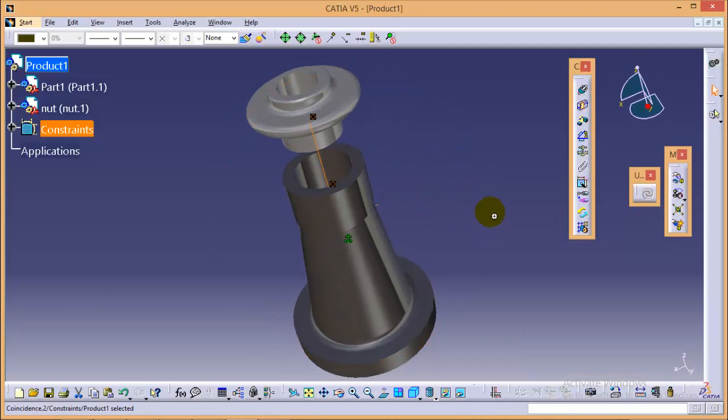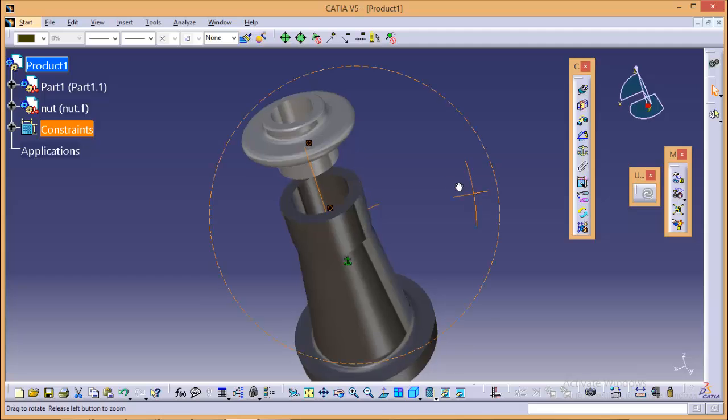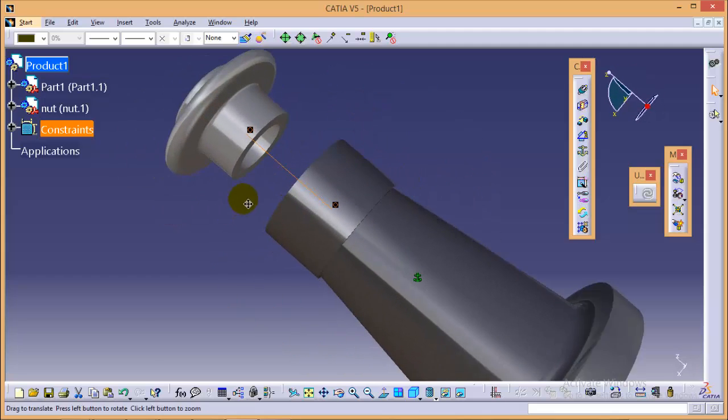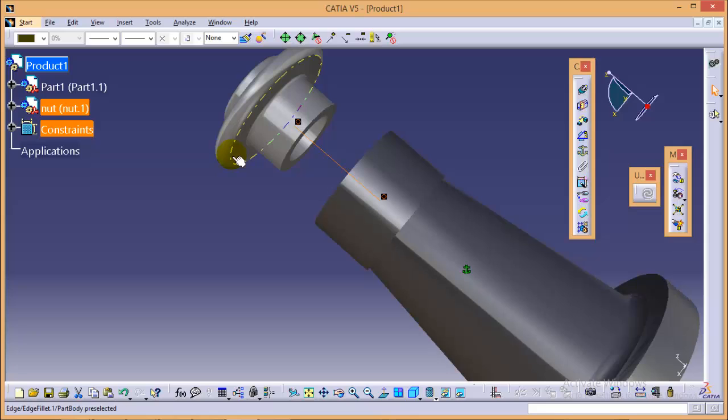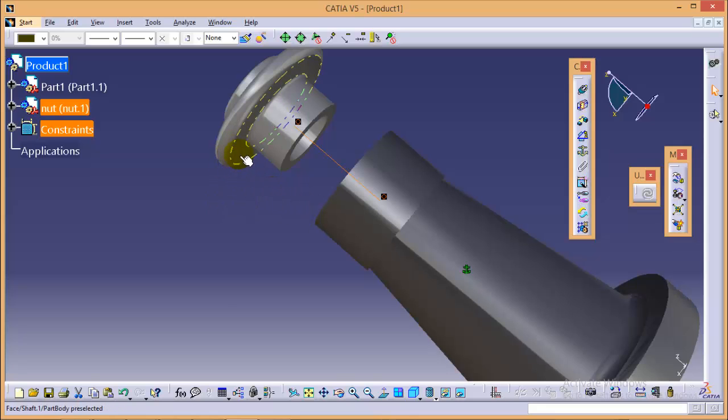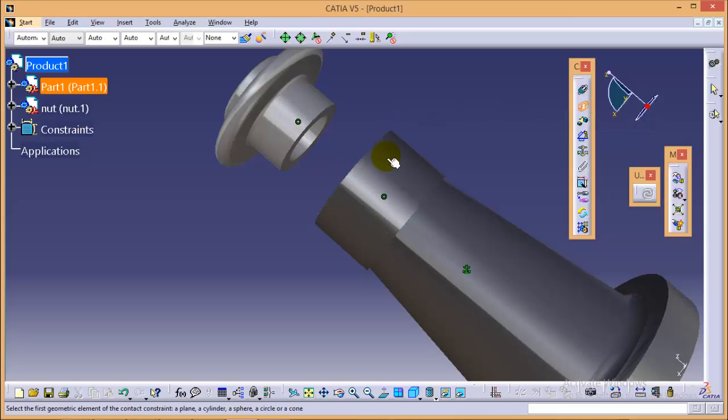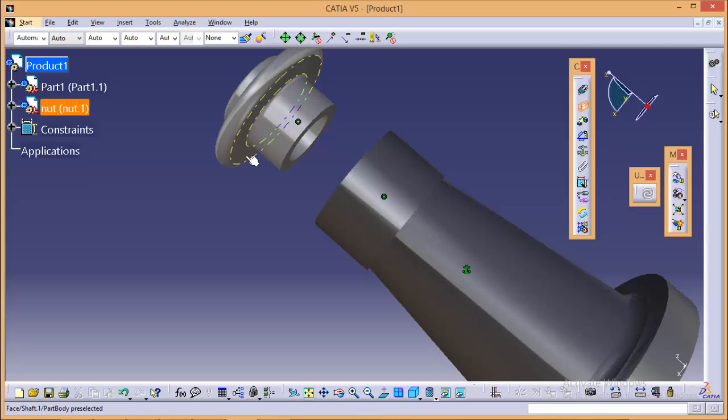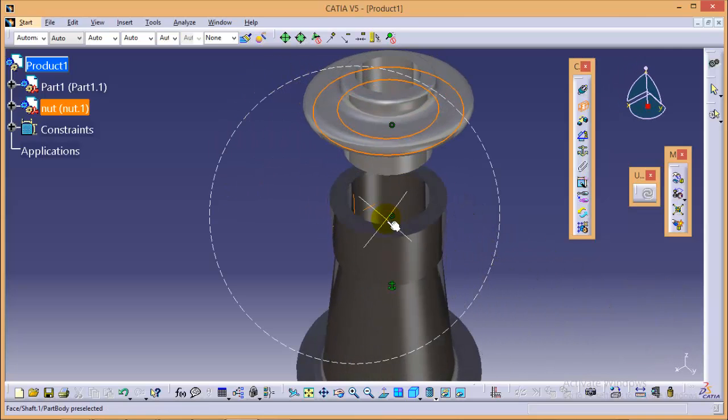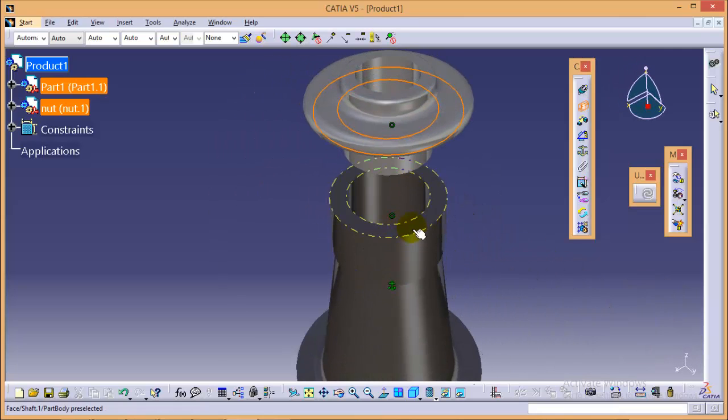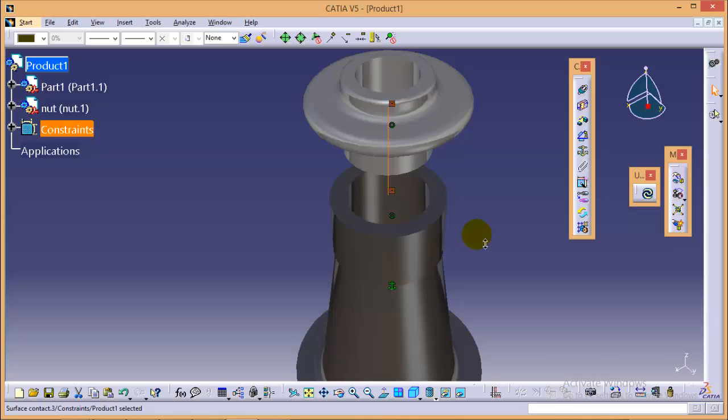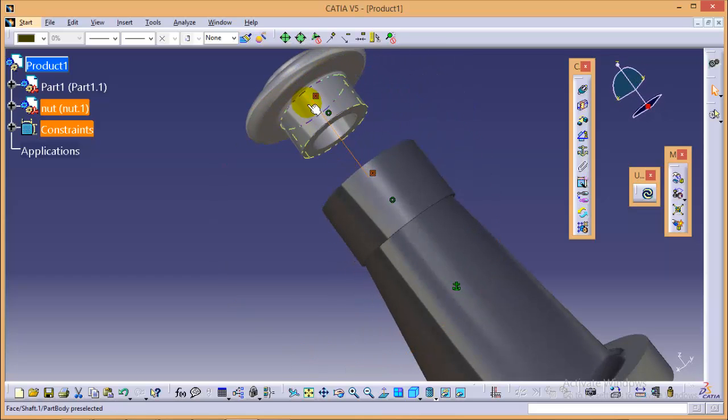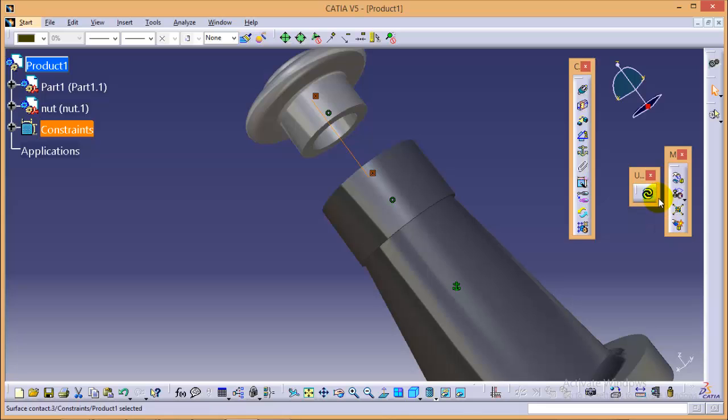Now to do the actual assembly we need to provide a contact constraint between the two contact surfaces. We can do that by using this contact constraint command which is right over here. When you select the contact constraint you have to select two surfaces which will actually be in contact, that is this one and this one. Yes, we have applied a contact constraint between them. Quickly click on update button and here you can see the updated assembly.